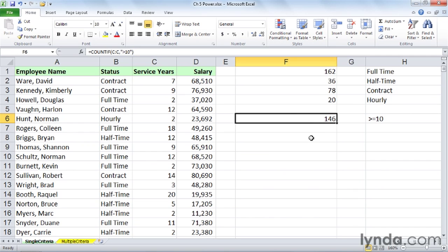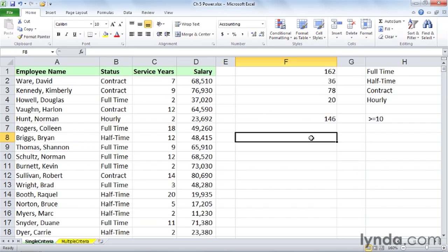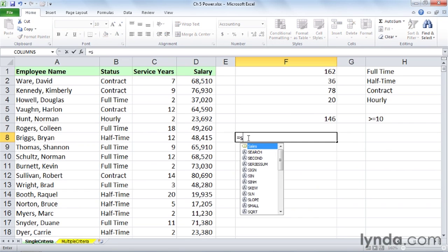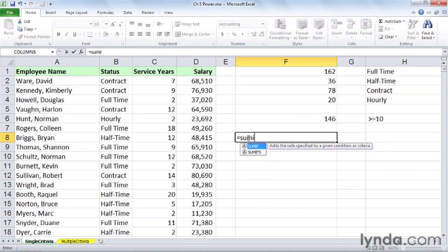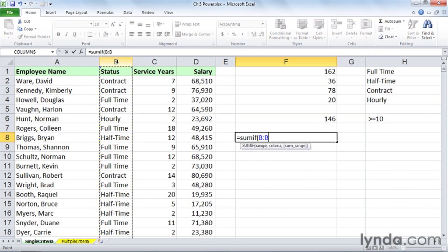Now, the companion function to this is called SUMIF. We might want to know, after finding out how many contract people there are, how much their salaries add up to. The SUMIF and AVERAGEIF functions start with the basic concept of COUNTIF and extend it into different kinds of information. For example, we're trying to find not just how many people are contract - we've got that part already.